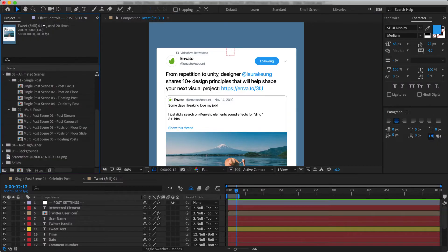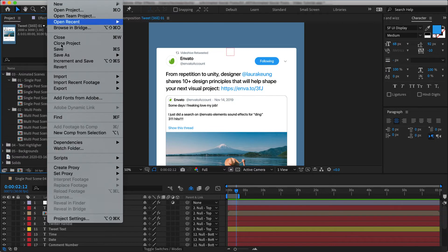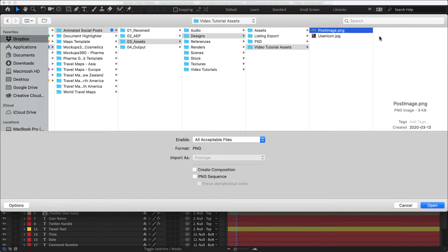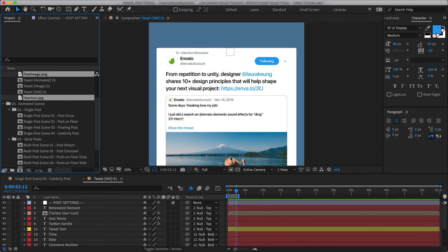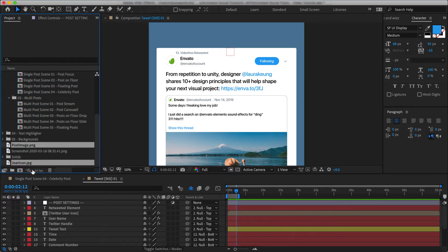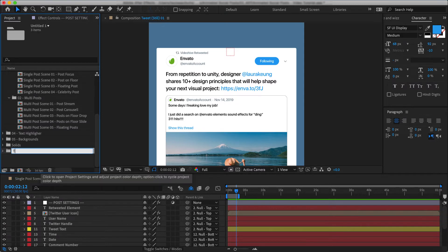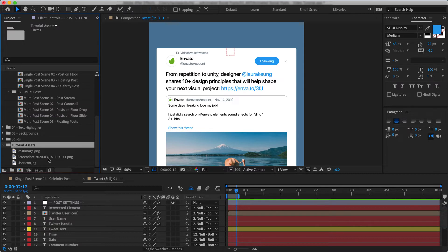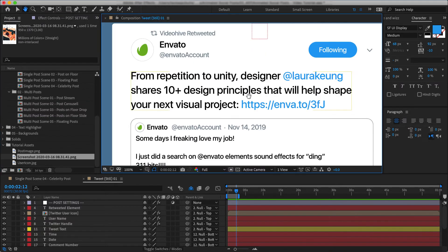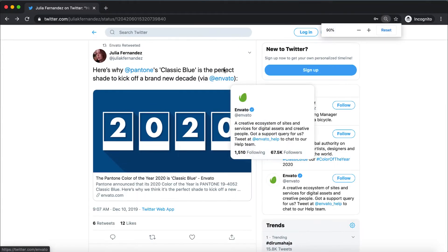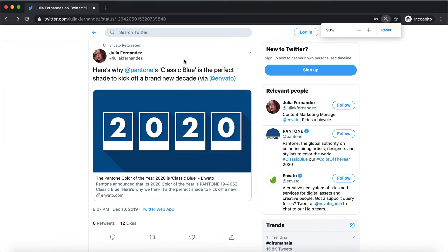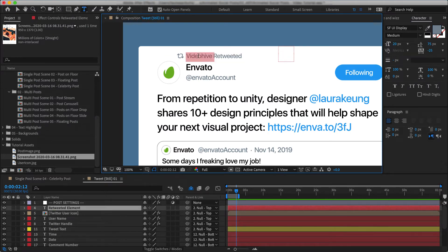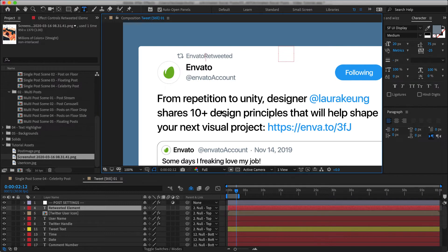And then I also do the same to save this image. Next, I go back to After Effects and import these two images into my assets. And let's keep them organized.